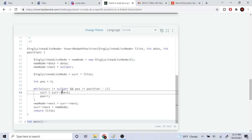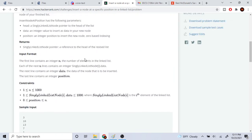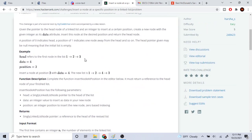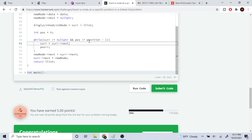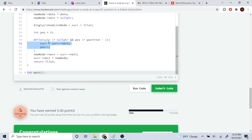I loop while current is not equal to the end, going up to position minus one. The reason I do this is because I want to insert before the target position. Looking at the example 1→2→3, if I want to insert four at position two — zero, one, two — I actually want the previous node before that position, so I go to position one. That's why the while loop condition is: while position is not equal to position minus one, advance current to the next node and increment the position counter.